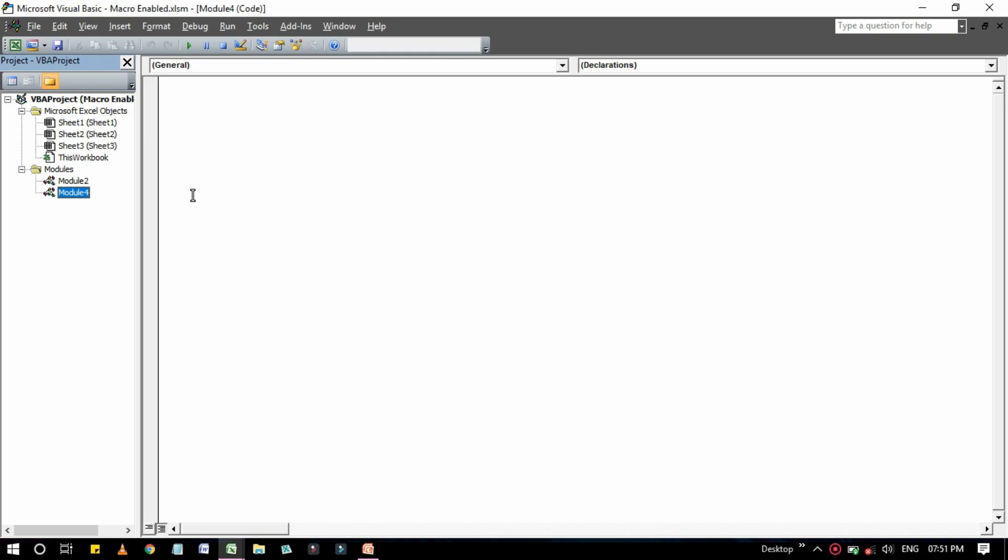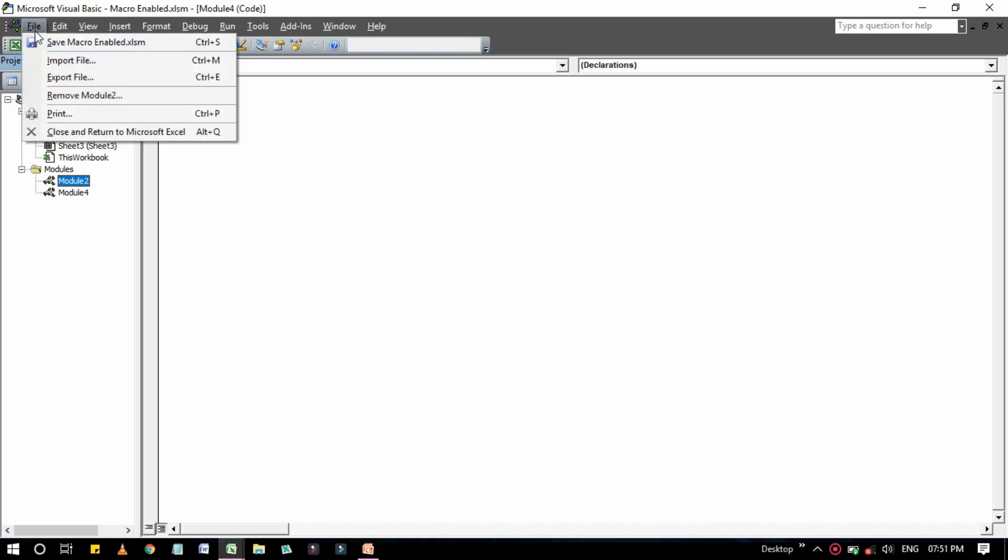Select an object in a project window. As I have told you before that everything you can see in the project window is called an object. So if you select any object then go to here File, then Export. Or you can also press the Ctrl plus E to export your modules or objects.